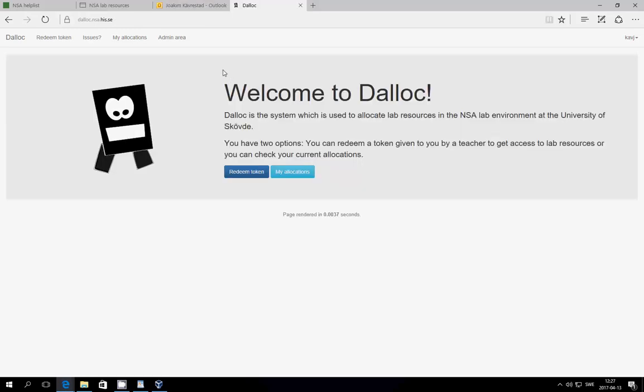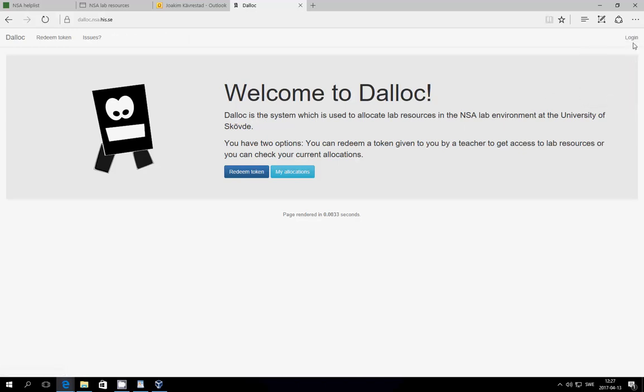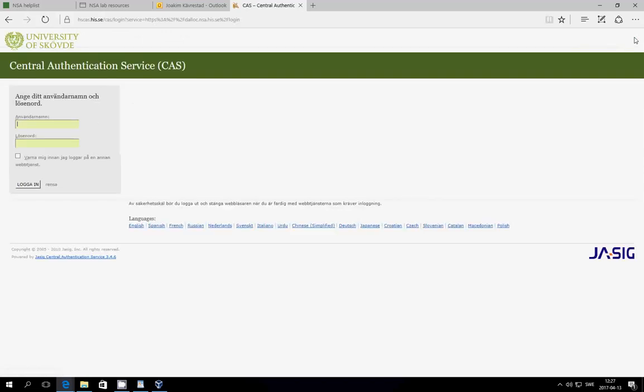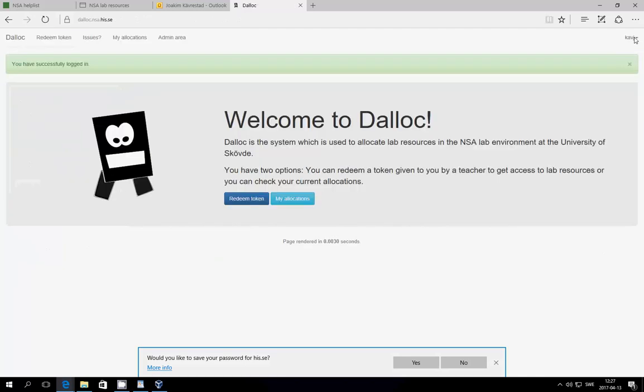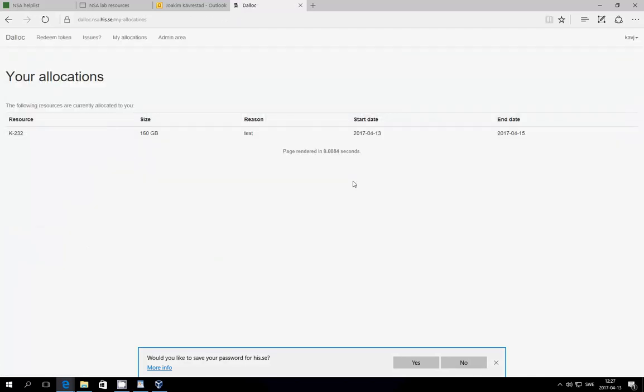If you want to, you can at a later time go back to dialog.nsa.his.se and log on. First you have to log out, but when you hit log on, you will get this screen. Enter your university account details, and then you can hit my allocations, and you will again see what disks are allocated to you at the moment.